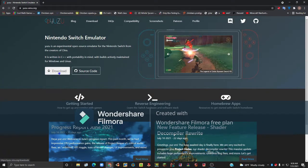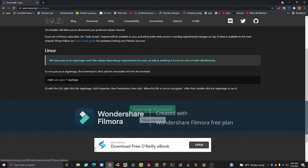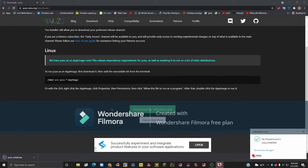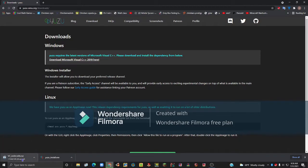Click download, then scroll down and click download for Windows 64-bit. This only works on 64-bit, so you want to make sure your system is a 64-bit system. You also want to have Microsoft Visual C++ 2019, so just click that and wait for it to download.